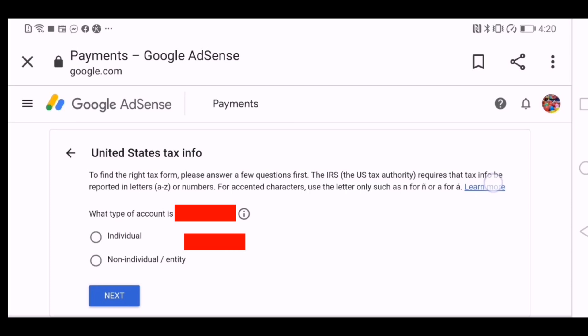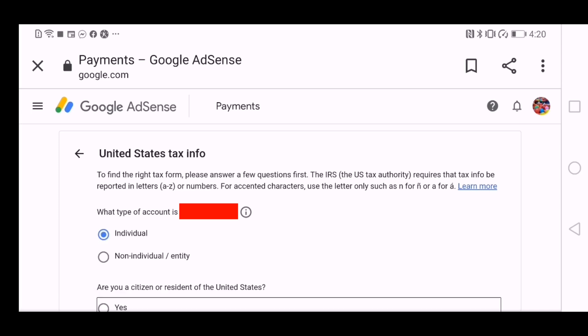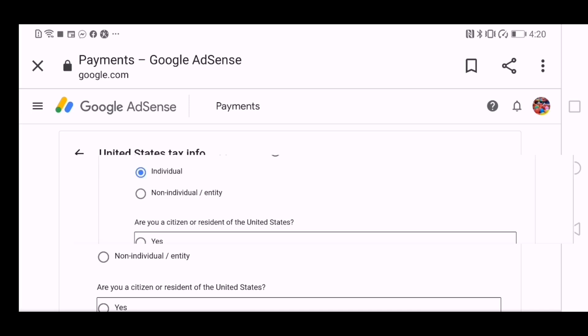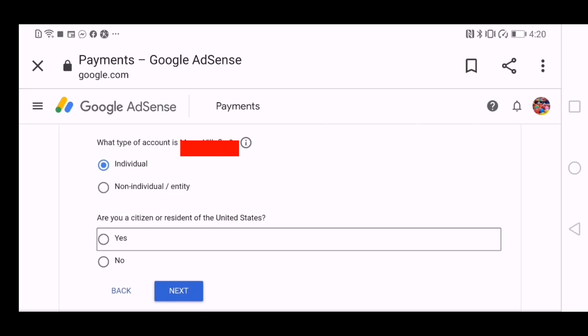And then it will direct you to this page. It says what type of account is the one that is open. Is it individual or an individual entity? So here we'll choose individual and then you proceed to next.